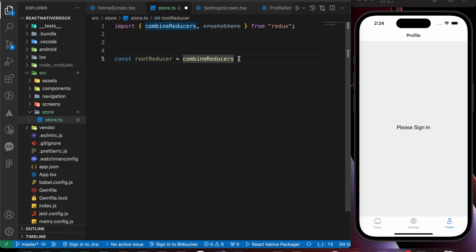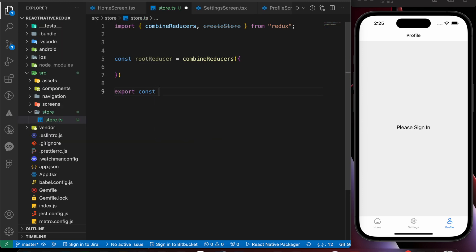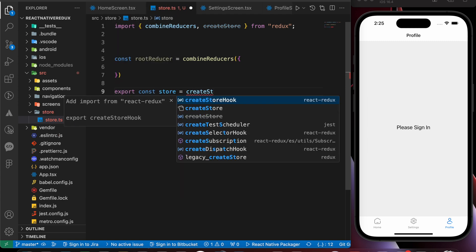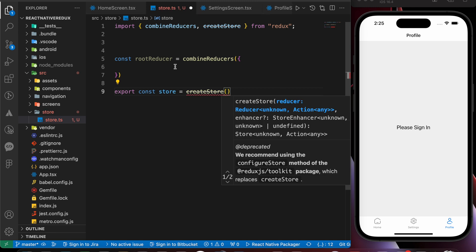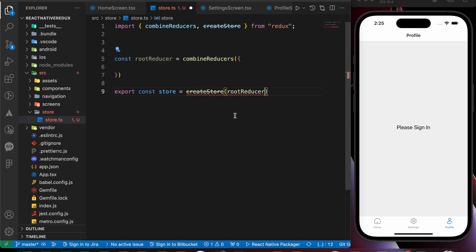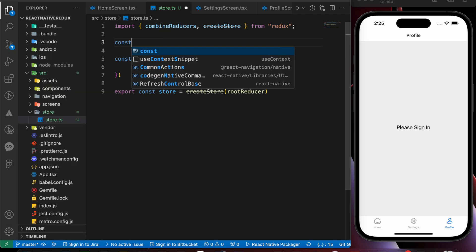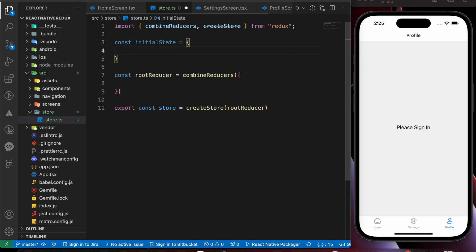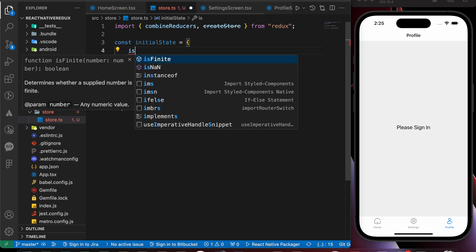Now let's create our root reducer using combineReducers. We use that function to merge all the separate reducer files together into one root reducer. Then let's export the store: 'export const store = createStore(rootReducer)'. Now let's define our initial state.